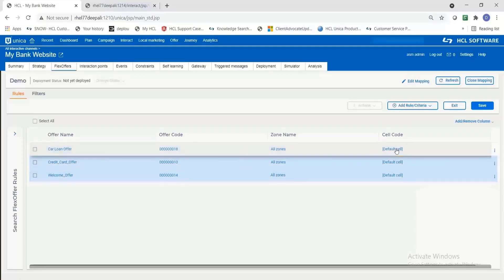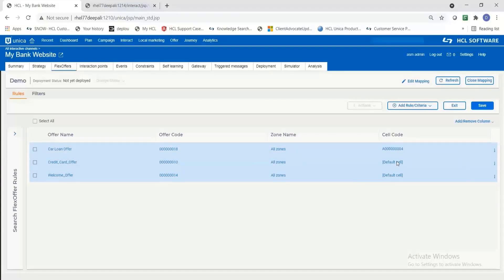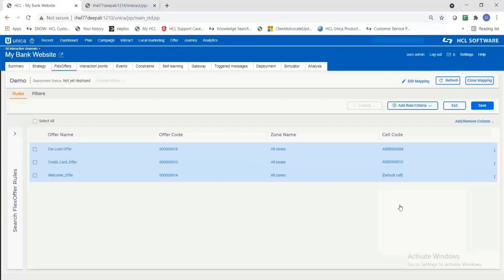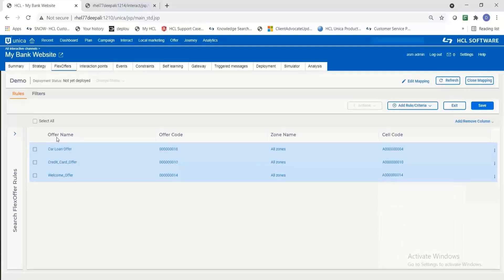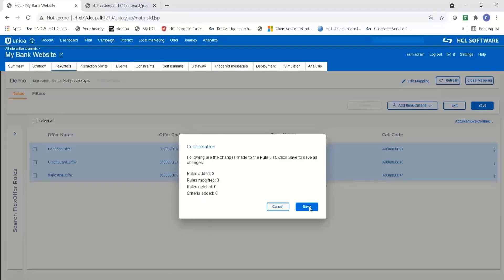Now you need to assign the cell codes for each of the offer. The default cell code comes when you add an offer. You can also assign a new cell code or you can select existing cell codes from the system.